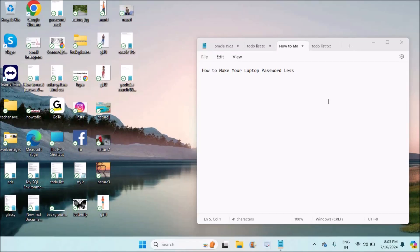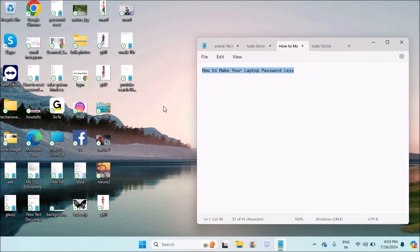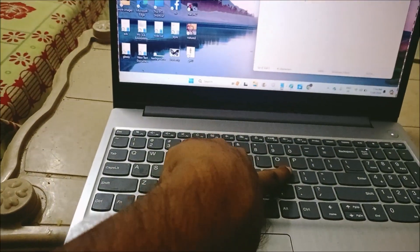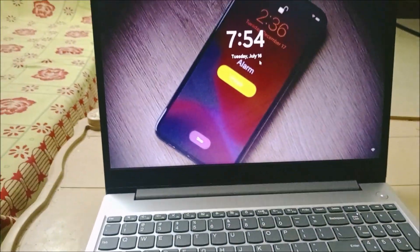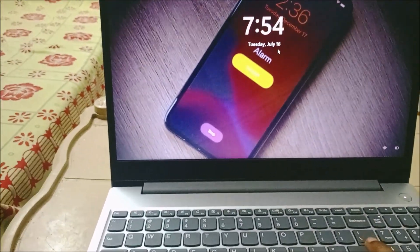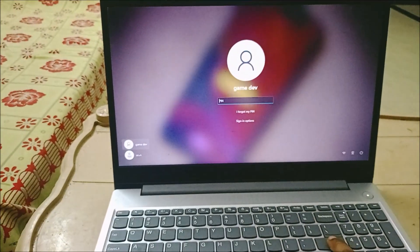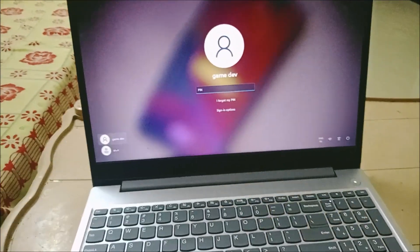Welcome to Tech Easy. Good evening to everyone. Today in this video we'll see how we can make your laptop passwordless, means no password at all when signing in or restarting. Right now on this laptop I locked my screen. When I try to sign in it is asking for the password. In this tutorial I will explain how you can remove this password sign-in.